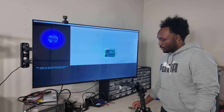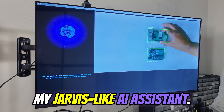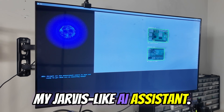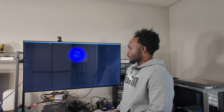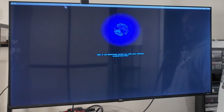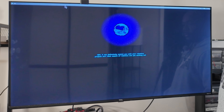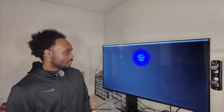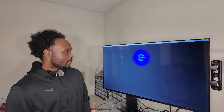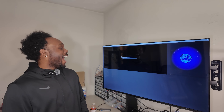This is Ada, my Jarvis-like AI assistant. Hey Ada, I need help with my robotic arm project. I can definitely assist you with your robotics project, sir. She can measure objects, analyze her environment, and even generate CAD designs.